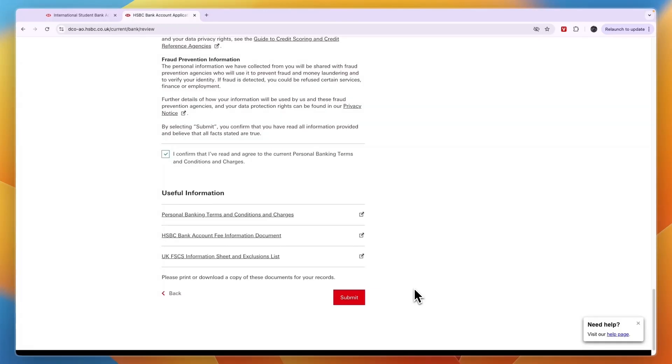Once you click submit, you will need to verify your identity by uploading an ID document. If everything checks out, you have successfully opened an HSBC bank account in the UK as an international student. If this video was helpful, please consider leaving a like and subscribing to my channel. With that being said, I will see you in the next video.